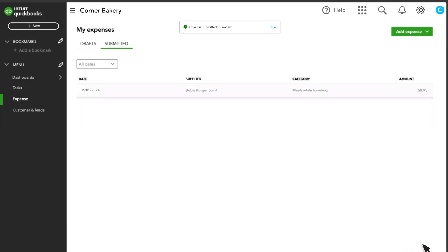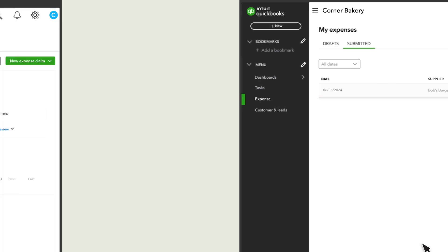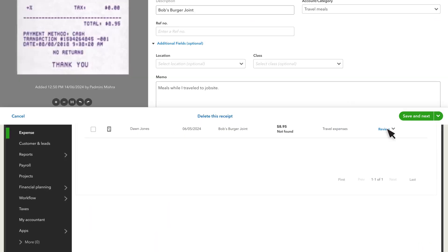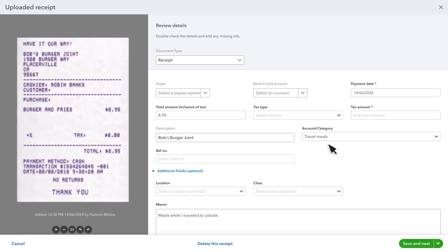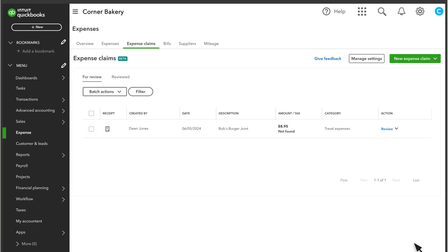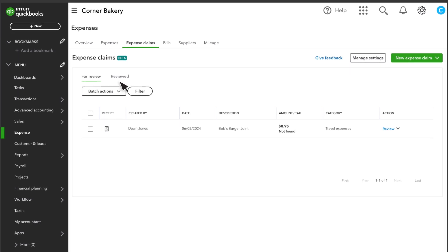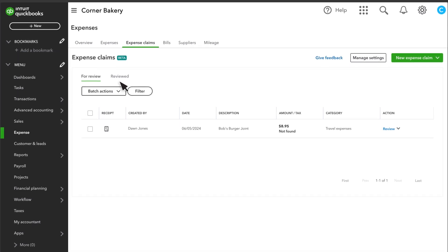As an admin, you'll receive a notification when there is a new expense to review. Review the information, make adjustments, and save the expense to add it to your books. From the Expense Claims tab, you can see anything waiting for review. You can also see expenses you've already reviewed.